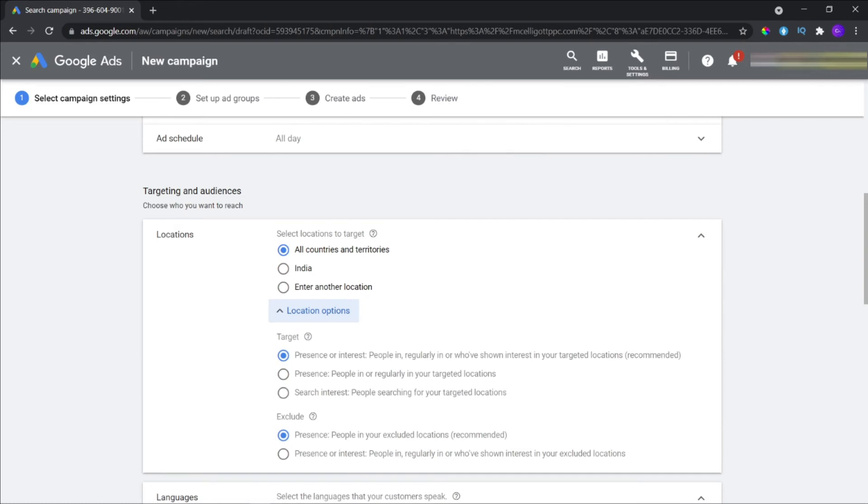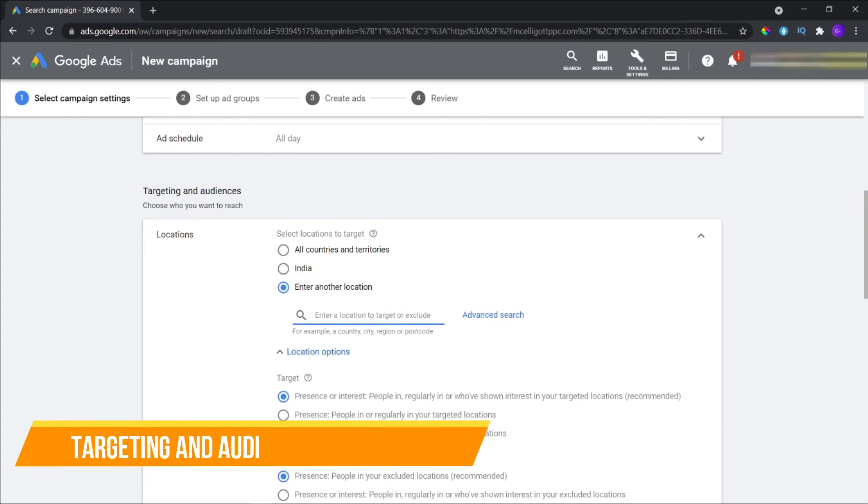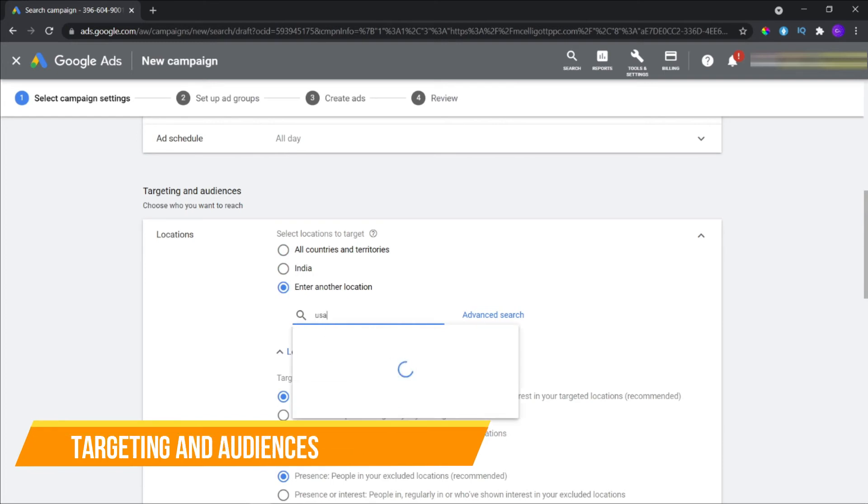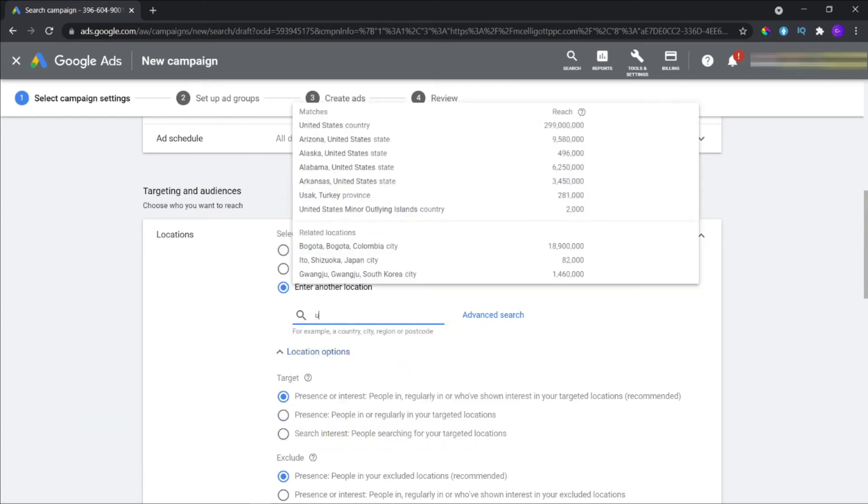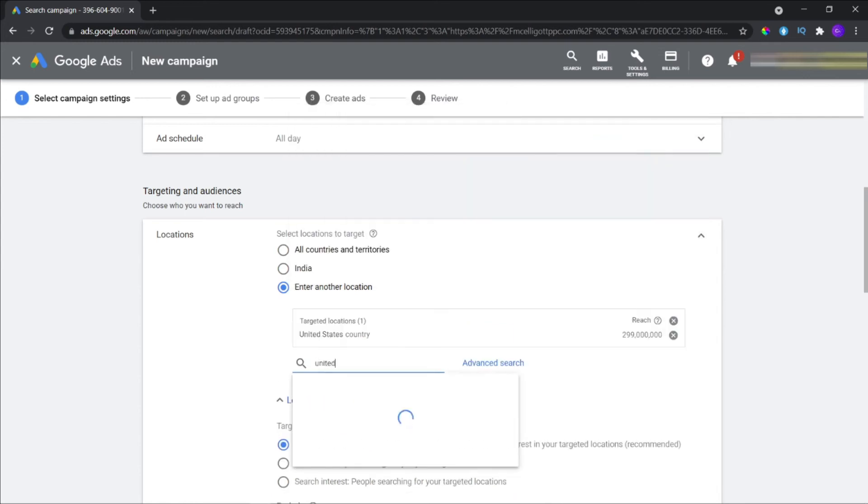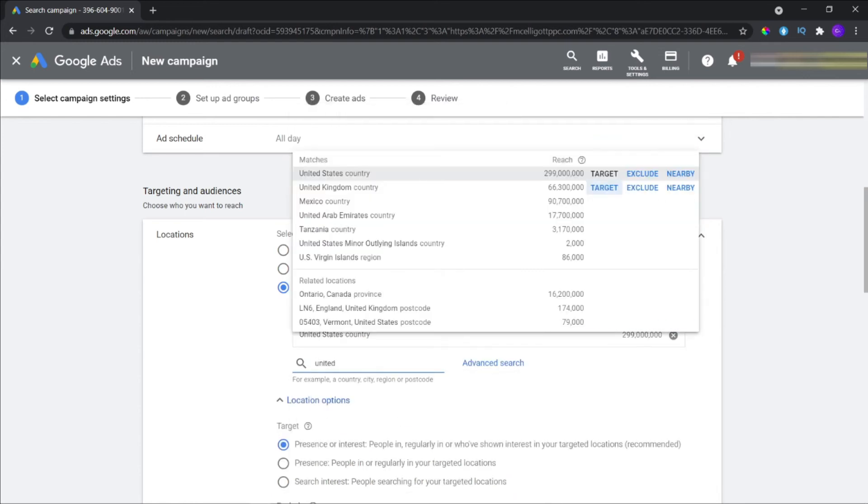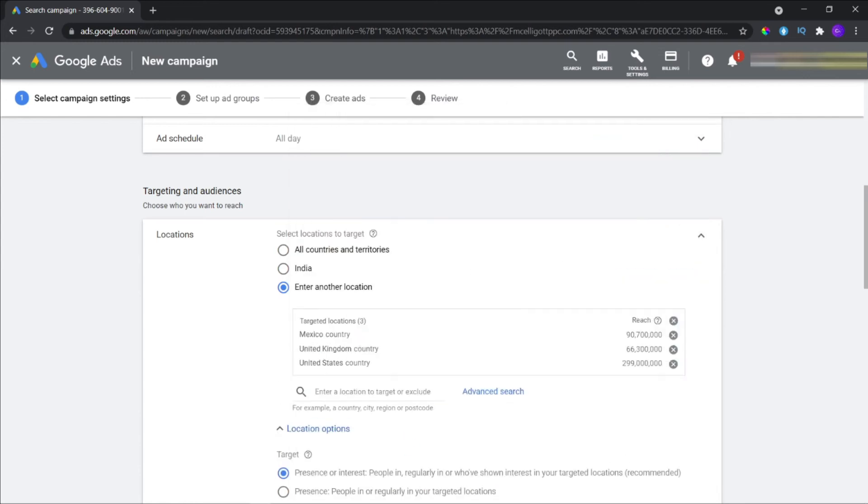Targeting and audiences. One: Select the locations you want to target. You can select what to target and what to exclude. Two: Select the languages your potential consumers speak.